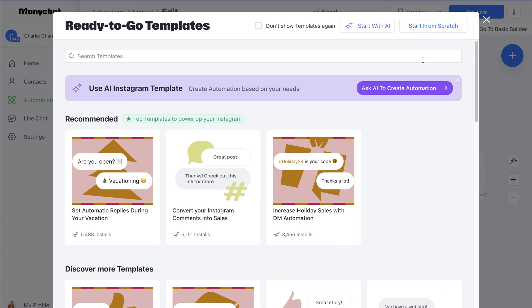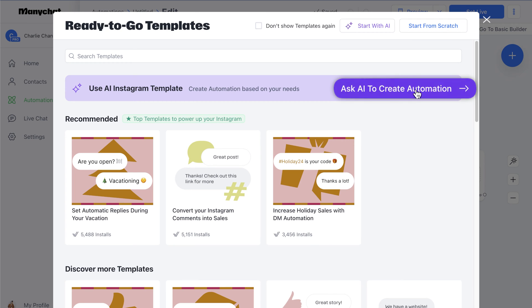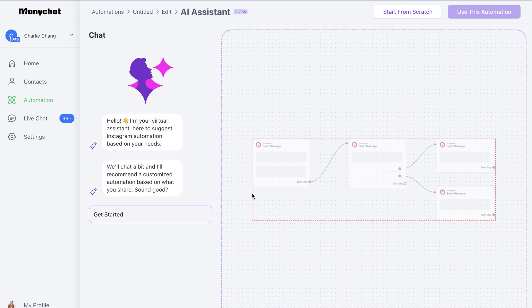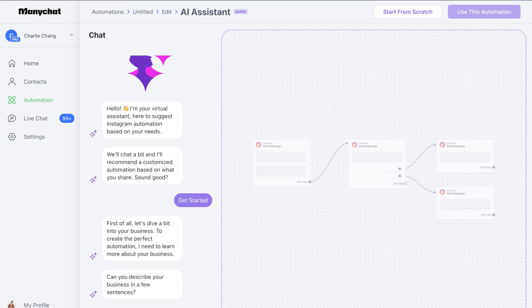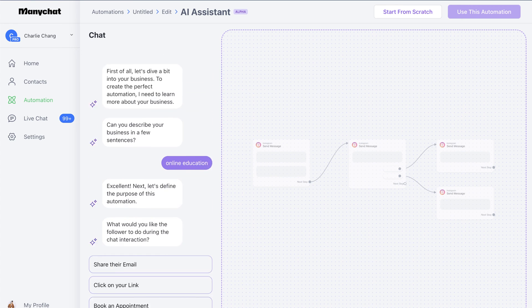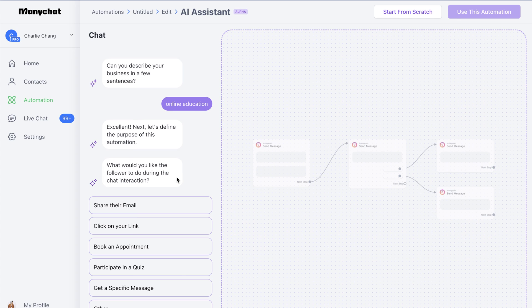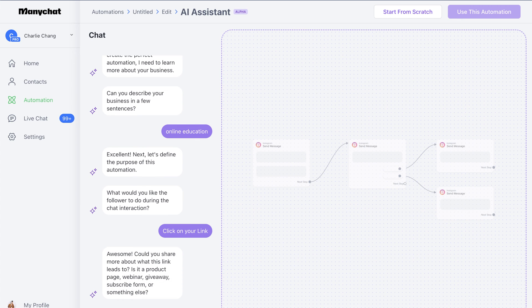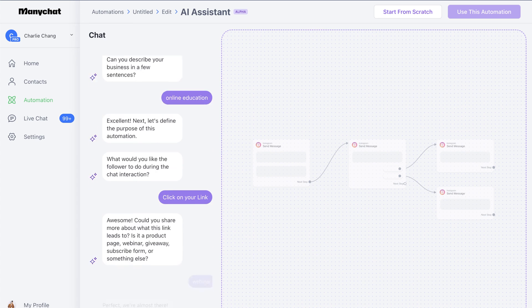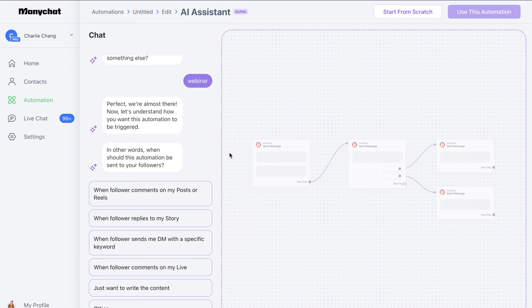We can also use AI to help build our own templates, or we can start building from scratch. Right now I want to show you guys how to use the AI to create an automation — it works pretty well. We'll click on this and you'll see a virtual assistant chat. We'll click 'Get Started,' describe our business as online education, then answer what we'd like the follower to do during the chat interaction — let's say click on a link, for example a webinar page. Just answer the questions and it's going to create the automation for you.